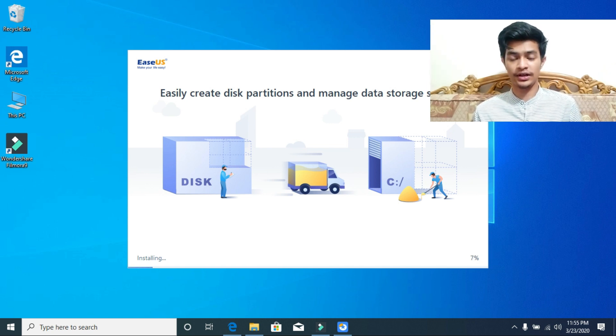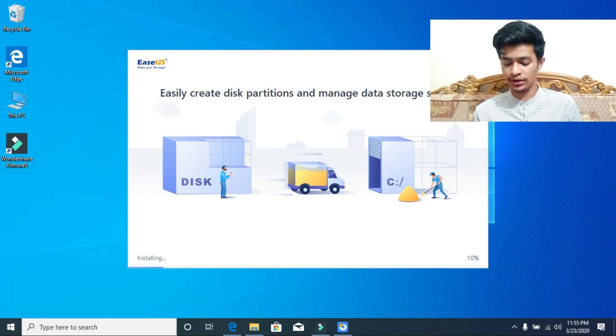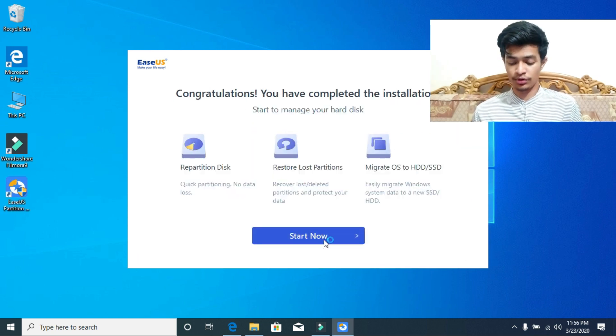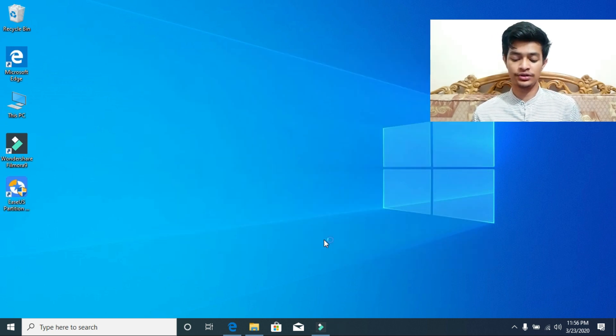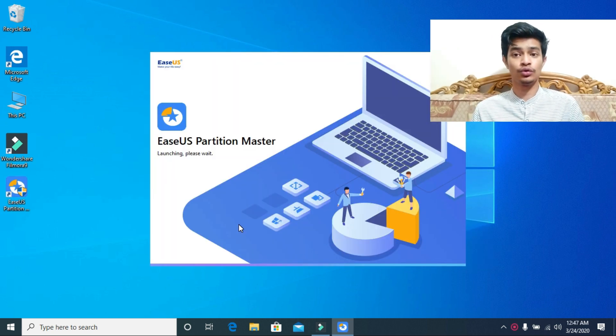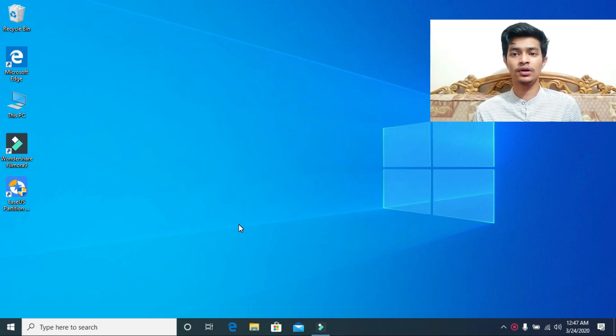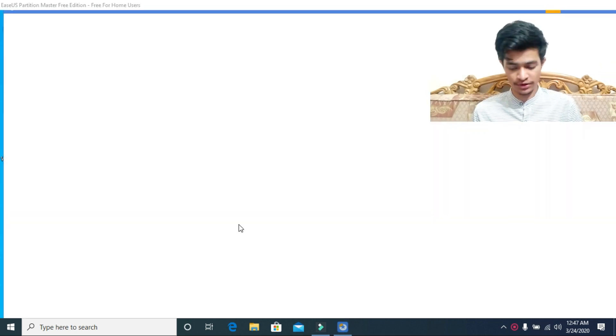As you can see it is downloading. Now click on start now. As you can see, the application will now open. If it didn't open manually, then you have to open it.